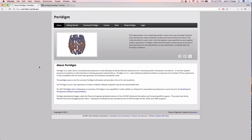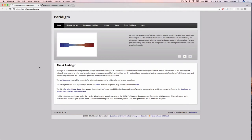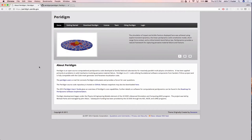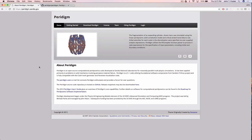The speaker was at Sandia at the time but wasn't heavily involved — he was working with Stuart on EMU. The primary developers in the initial days were Michael Parks, David Littlewood, and John Mitchell at Sandia. Peridigm was released open source in 2011, the same year the speaker went to academia. He got involved quite a bit then because it was a nice platform; EMU had export control issues while Peridigm was purely open source, so his students and he could work on it.